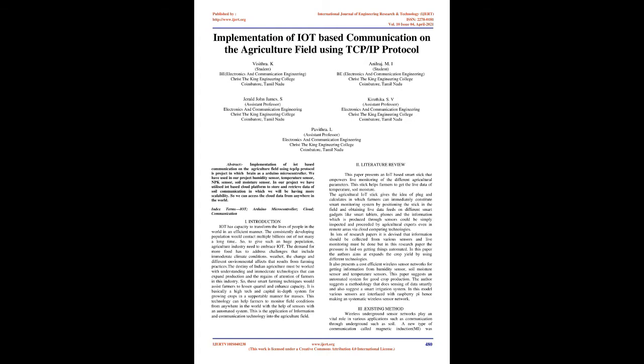This paper suggests an automated system for good crop production. The author suggests a methodology that does sensing of data smartly and also suggests a smart irrigation system. In this model, various sensors are interfaced with Raspberry Pi, making a systematic wireless sensor network.